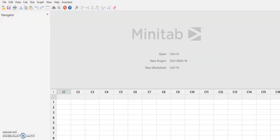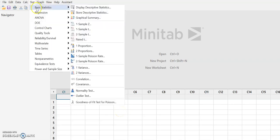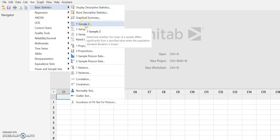So if we go to Minitab, again no data, but it doesn't matter. We're going to go to Stat, Basic Statistics, and we're going to select One Sample Z.